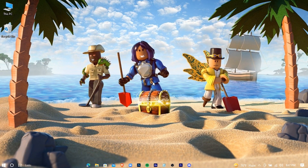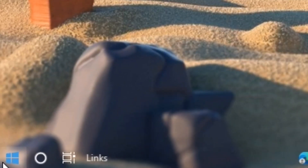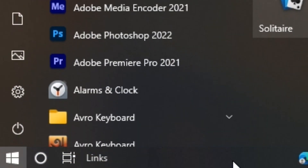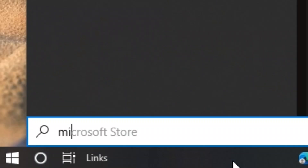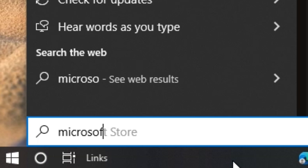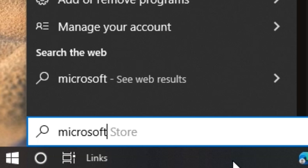Navigate down to your search bar and write down Microsoft Store, then open it up.